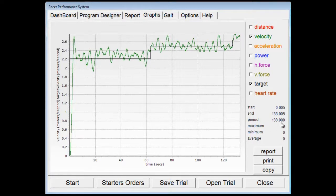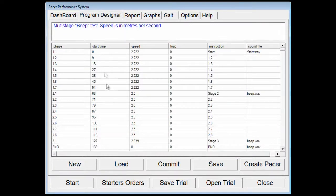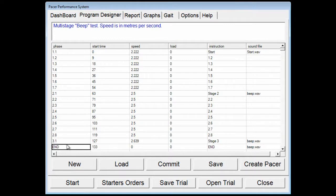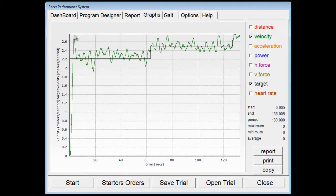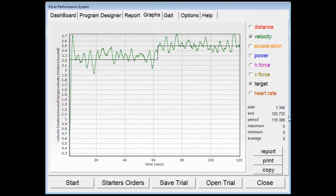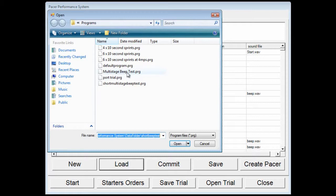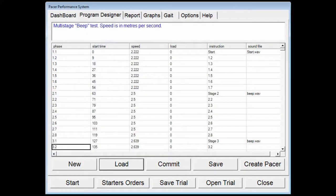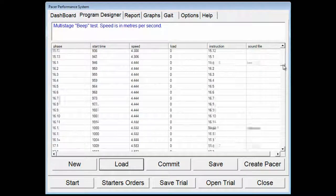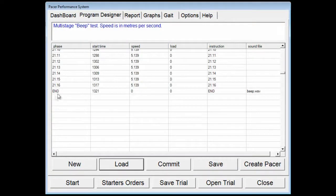This also gives us our endpoint — so the level achieved was 133.0. If we go back to the Program Designer and look at the timings, we can see that would have been at Stage 3.2. If we had stopped the trial earlier — say they failed at an earlier point — the endpoint shown was 119.388, which corresponds to Stage 2.8 in the program. Note this is only a short beep test. If you look at the complete multi-stage beep test, you'll see it runs much longer — the complete beep test has the full stages up to 22.